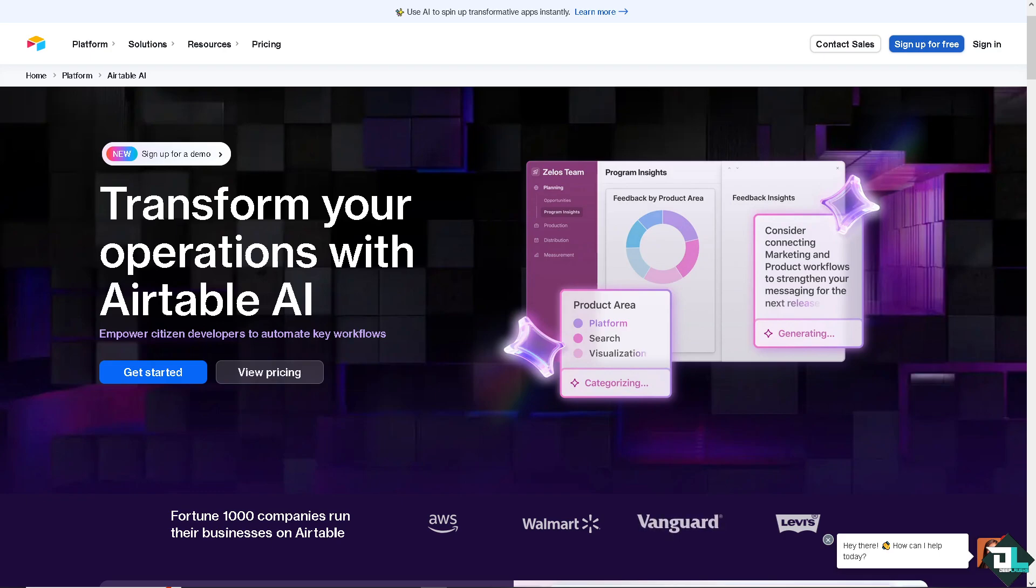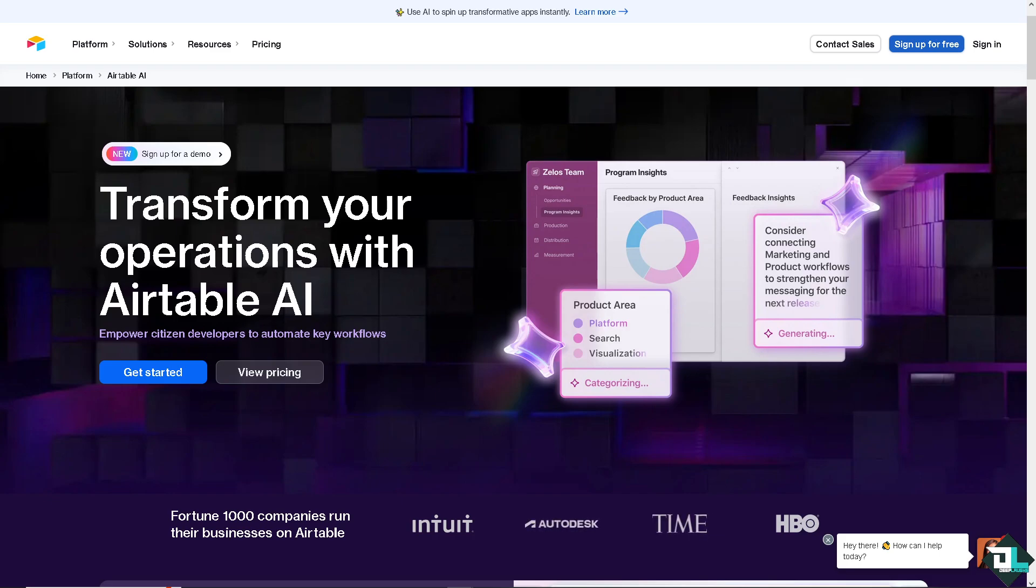Hey everybody and welcome back to our channel. In today's video, we are going to show you how to create a custom dashboard here in Airtable. Let's begin.